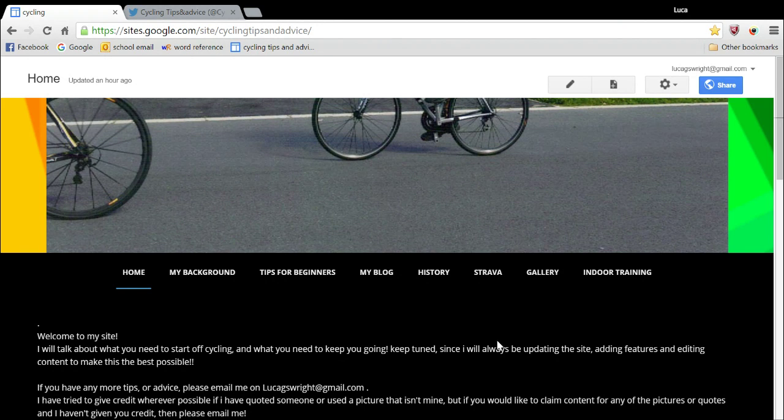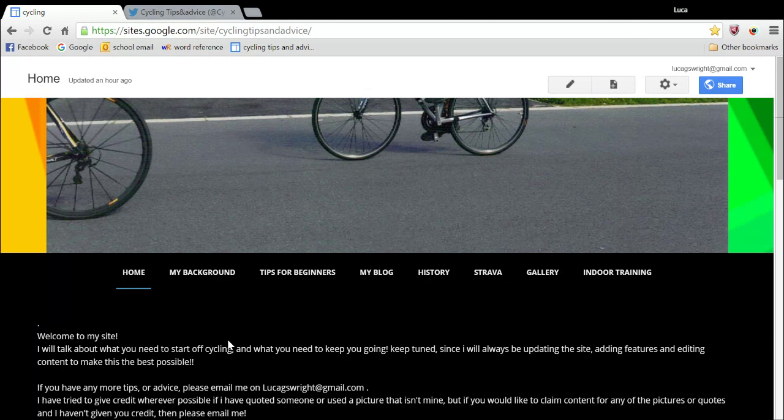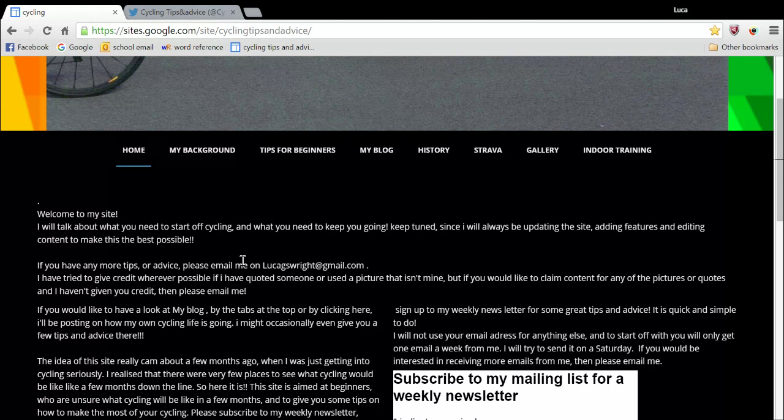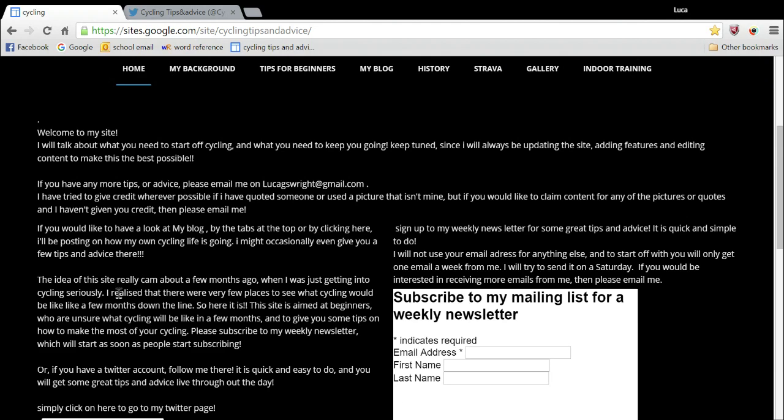So to start off with, I'm in the home menu here. Here I kind of say why I decided to set it up and what I'm really going to be doing.